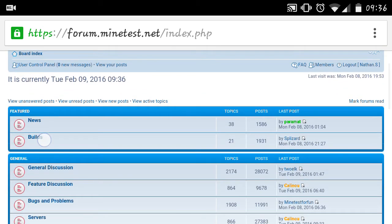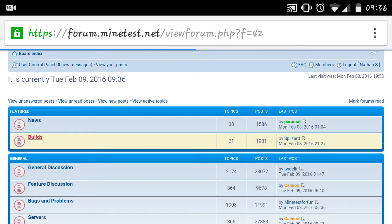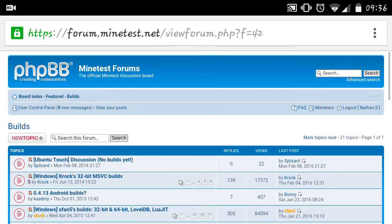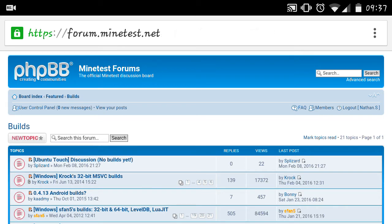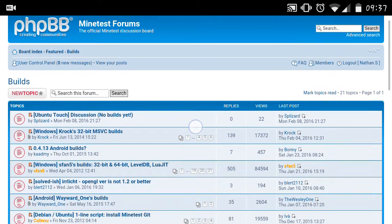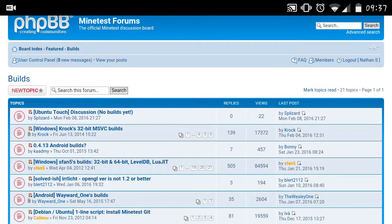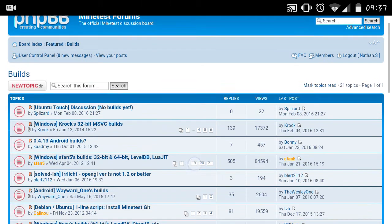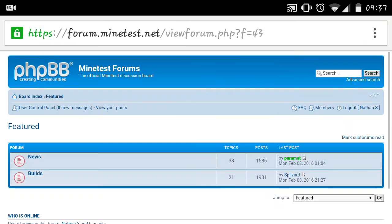You can also download a slightly more recent build by going on the forums and going to the builds, and there's a few here for Android, specifically that one right here. So you'll need that downloaded,